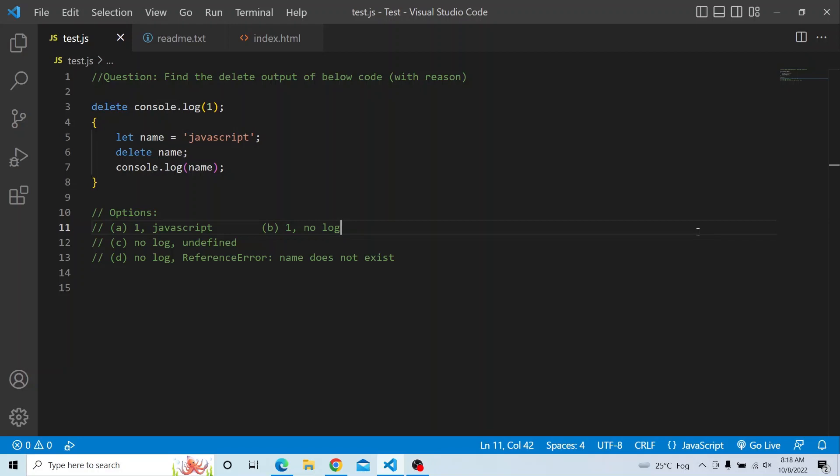There are two delete statements. The first one is used before the console.log of 1, and there is a block scope. We are defining one variable: let name equal to JavaScript. Now we are deleting that name, after that we are trying to access that particular name and print it. So this is the question, and there are four options.